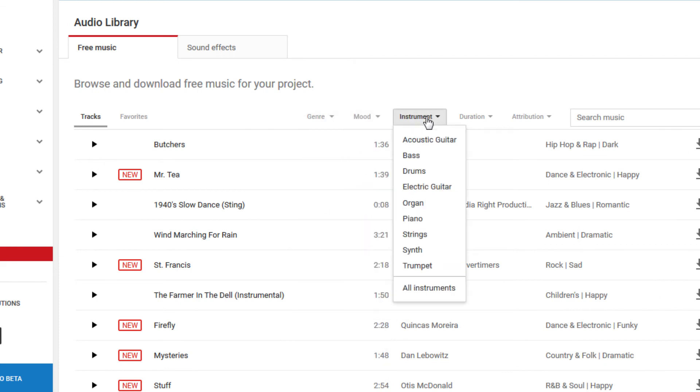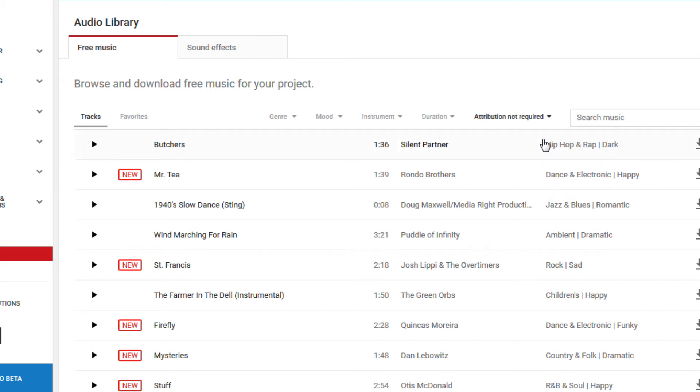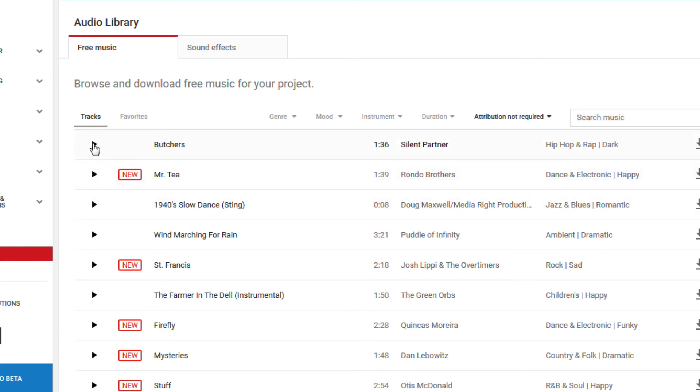But one of the most important filters is the attribution filter. And it's important to know the difference between attribution required and not required. When filtering by attribution not required, you'll find music that is free to use without credit to the artist.